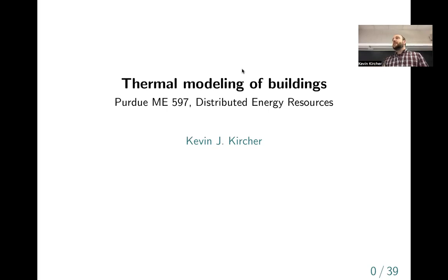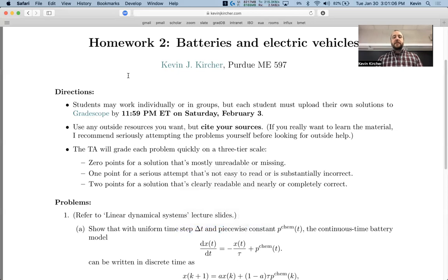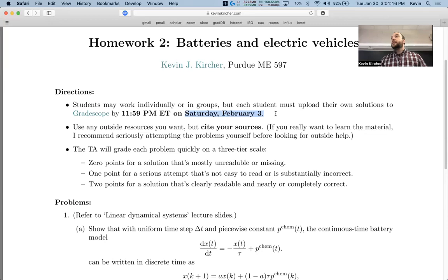Before we dig in, I wanted to note that we have posted homework number two. Most people submitted and did fine on homework number one. Homework number two is due on Saturday, February 3rd — not the second, which I got wrong in the initial announcement on Brightspace. Sorry about that.